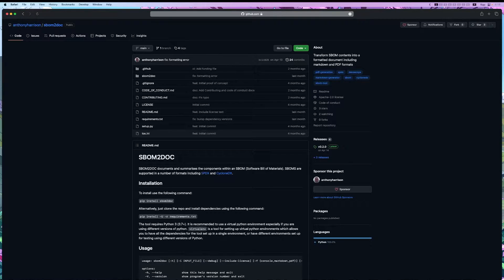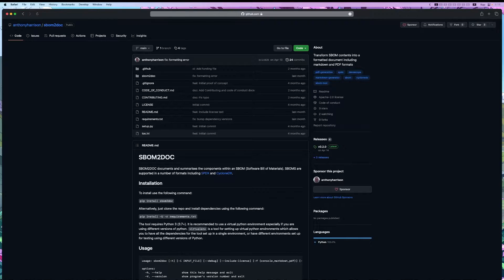This is a simple tool for generating readable documents based on several SBOM formats. This will just be a short video showing how to use the tool.